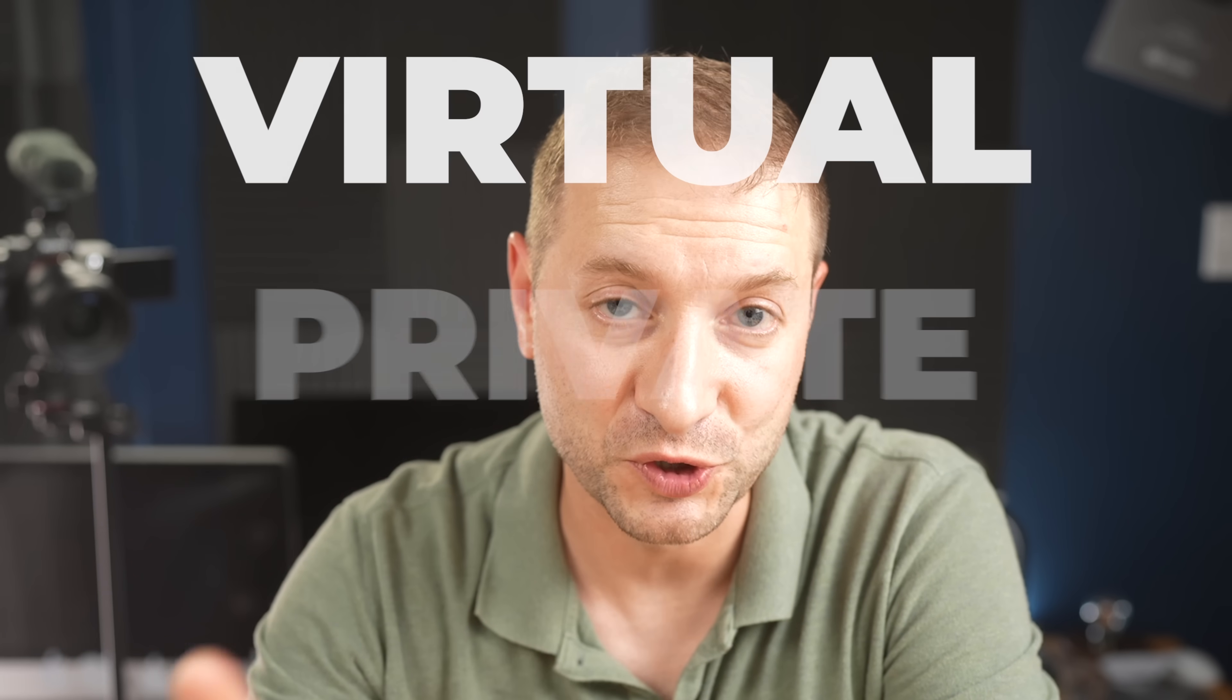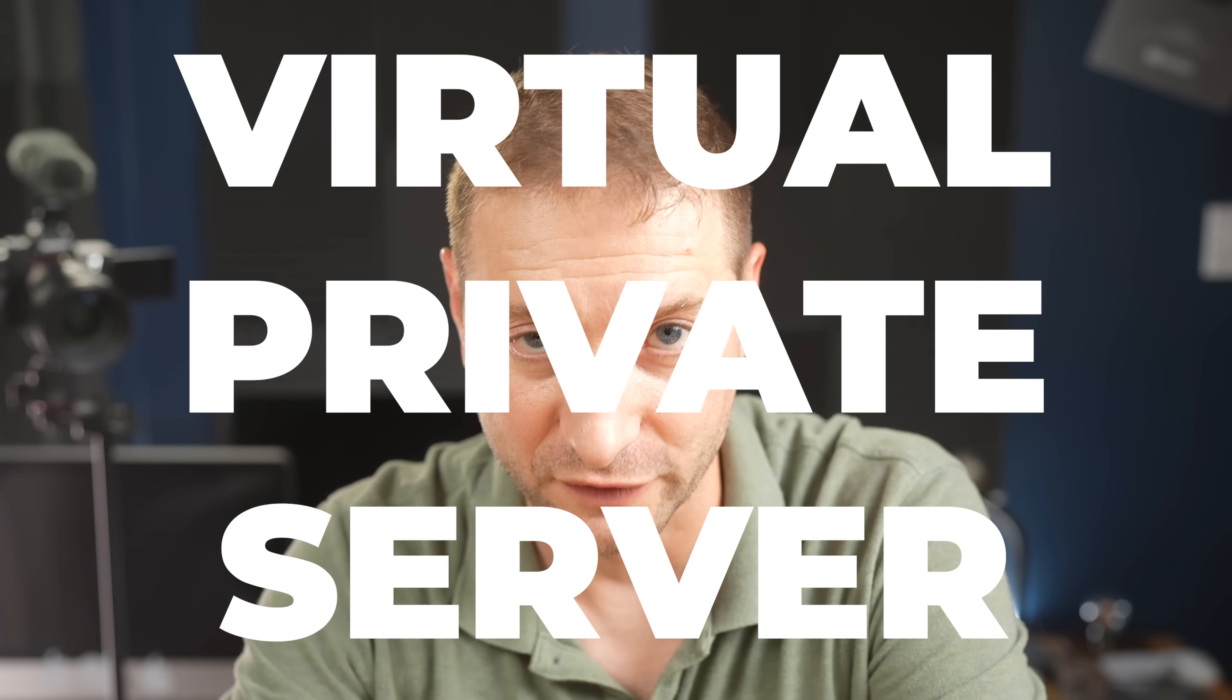Now I finally got to a solution I can live with, and I know some of you are really anxious to find out what it is. Well, I'll tell you right now, and if you want to see how I do it, stick around. But it's gonna be a virtual private server.